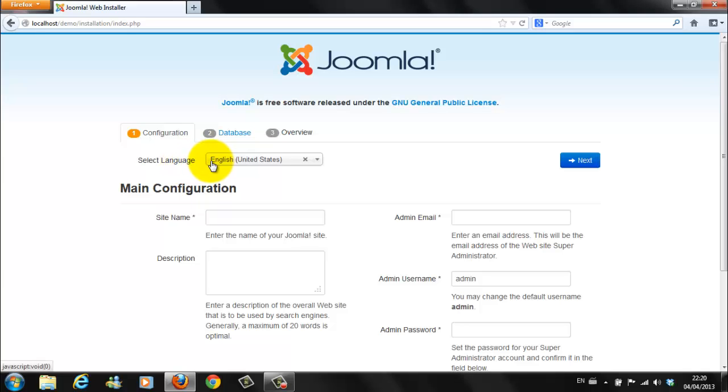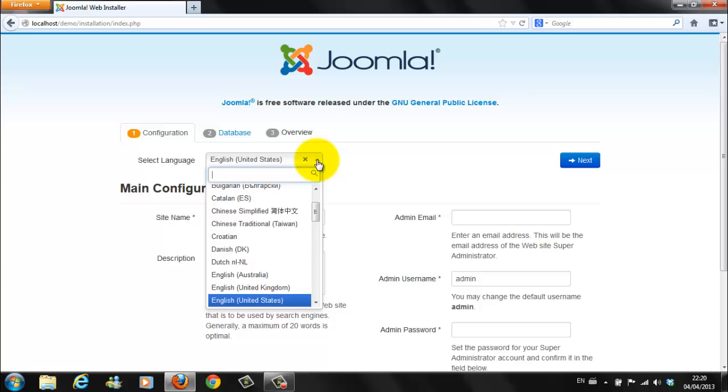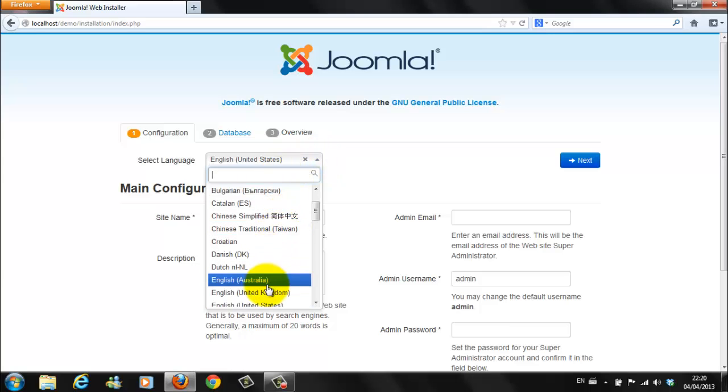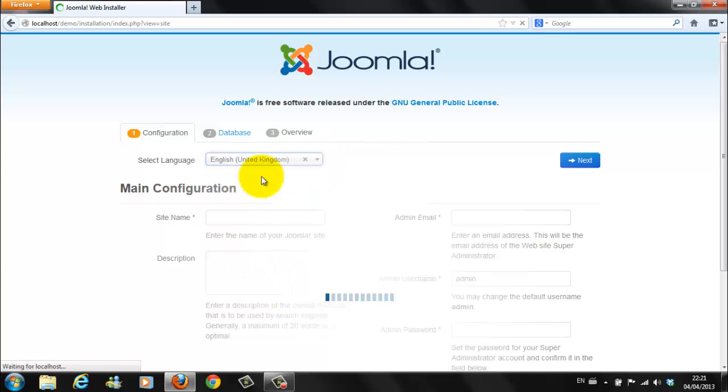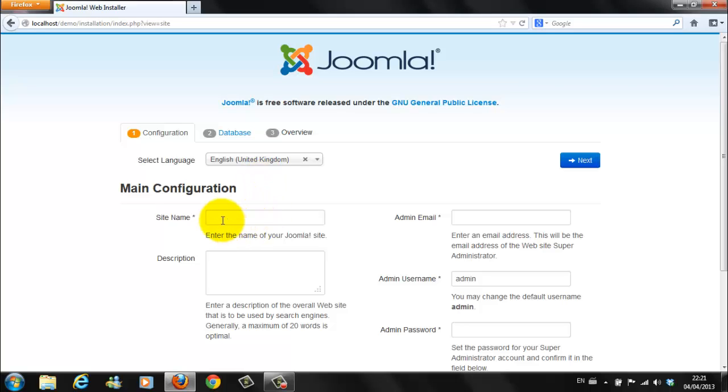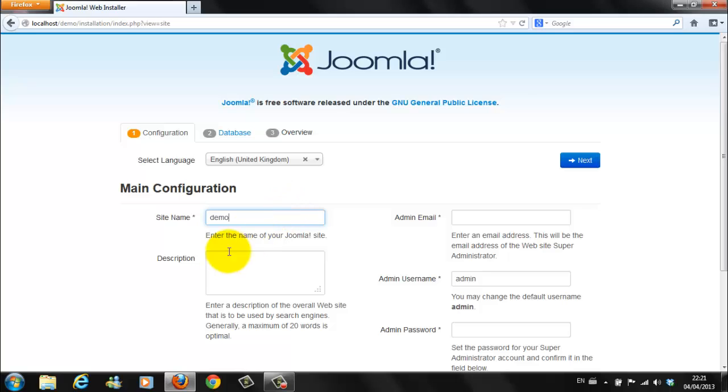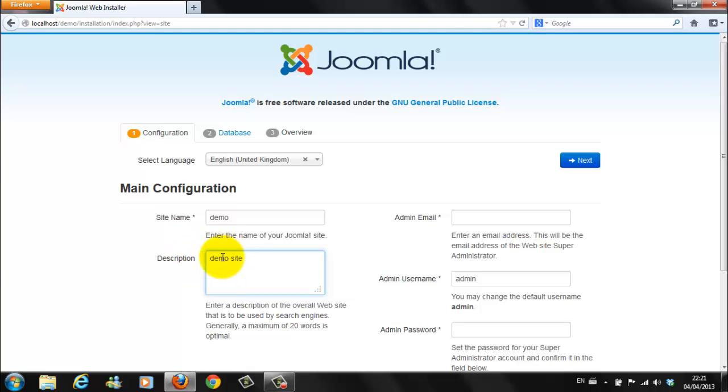The default language is English United States. I prefer to save it as English United Kingdom. Your site name. For the purpose of this tutorial, we will call it Demo. Again, you can choose whichever name you feel best. Description. Demo site. It is not necessary to fill out this section. It is just handy for yourself.